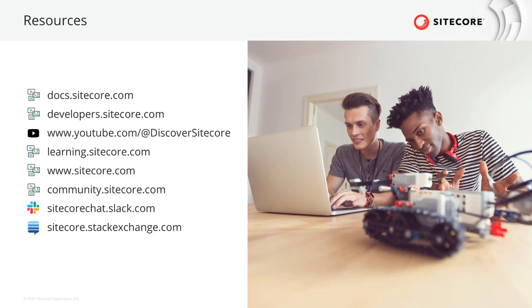So now, get ready to plan the epics and stories or tasks and stay tuned for the next episode about setting up your XM Cloud environment.